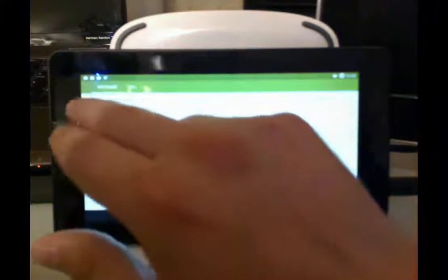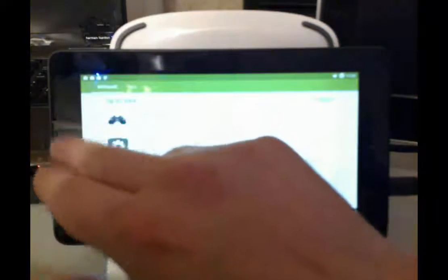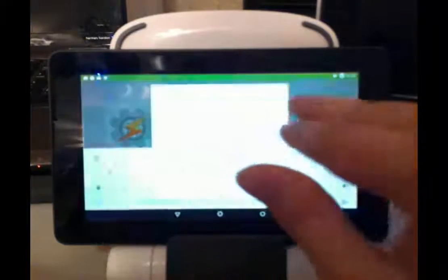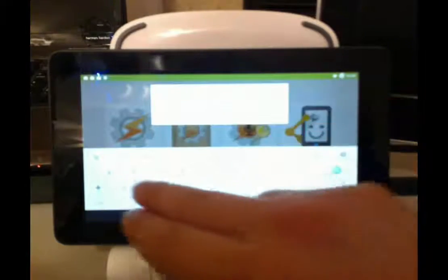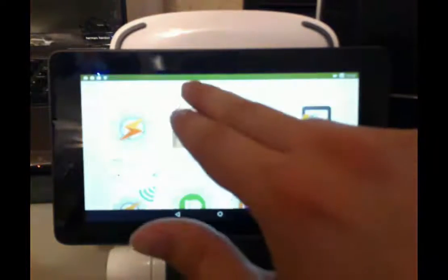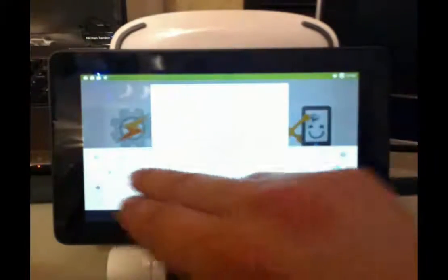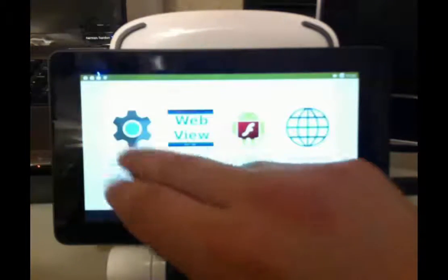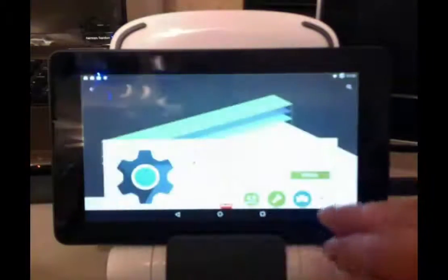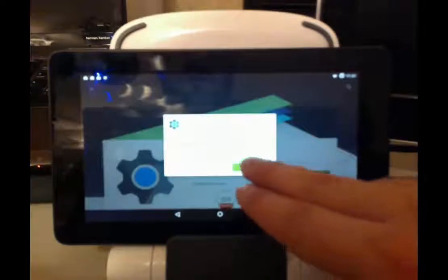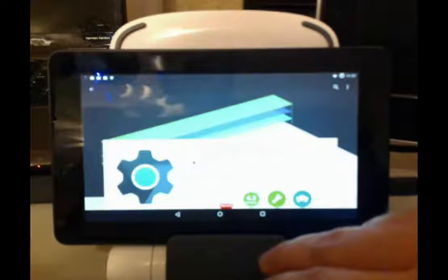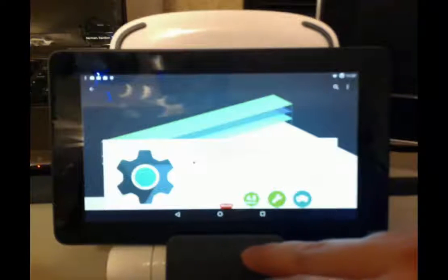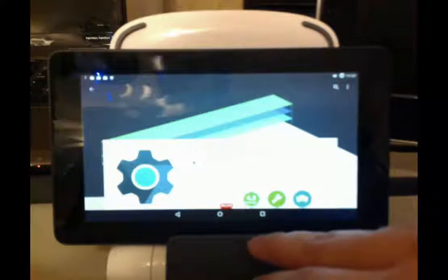I believe I also need to install WebView. This is part of the Android system.